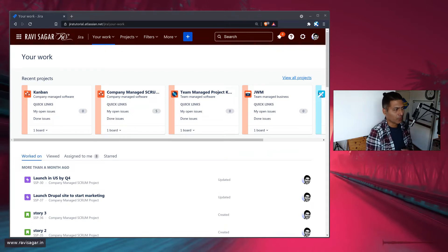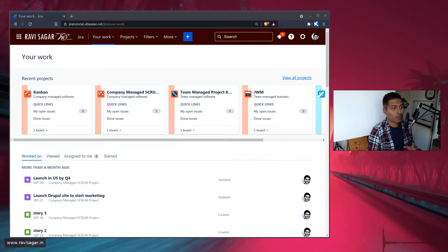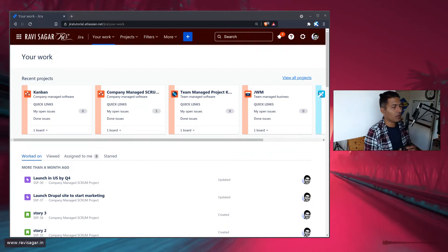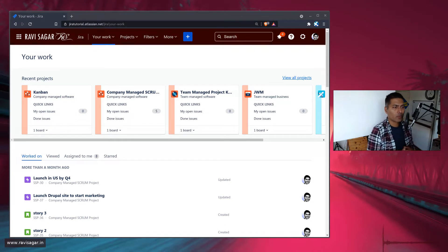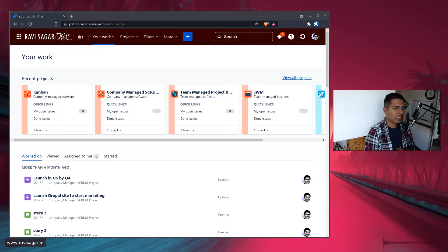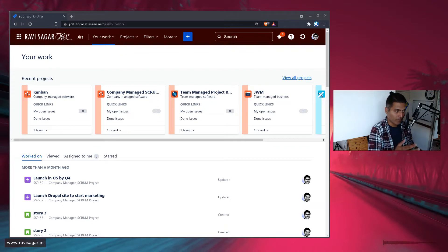One thing I wanted to highlight today — and that is, of course, the topic of this video — I want to talk about Jira Work Management. Jira Work Management, I think, has become really good.